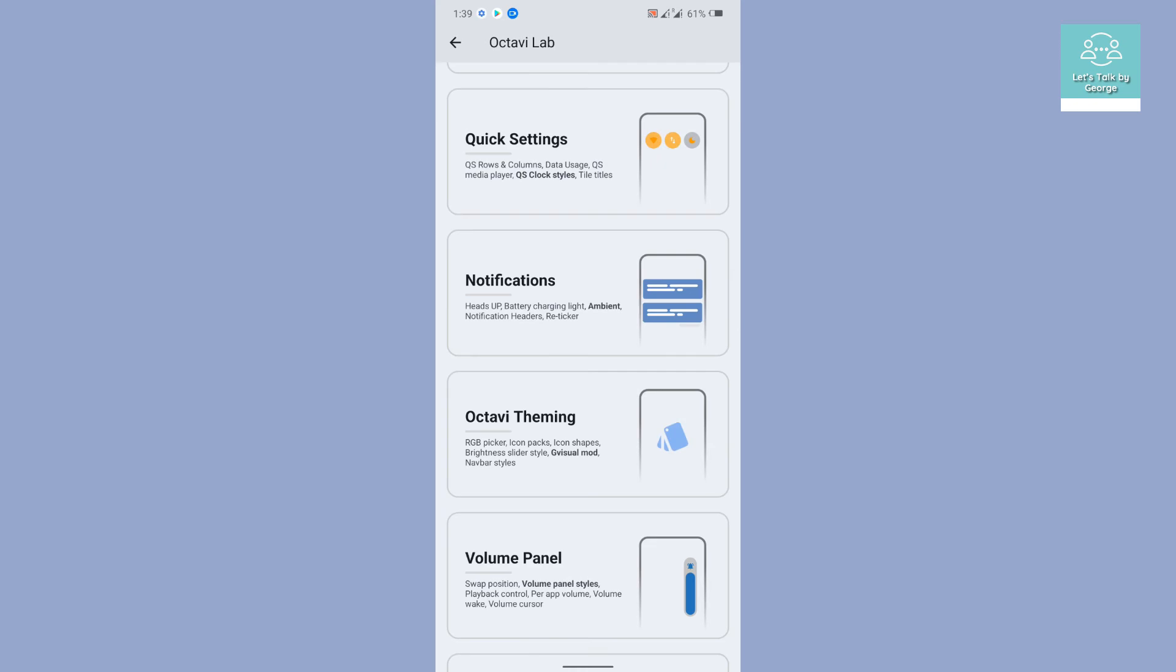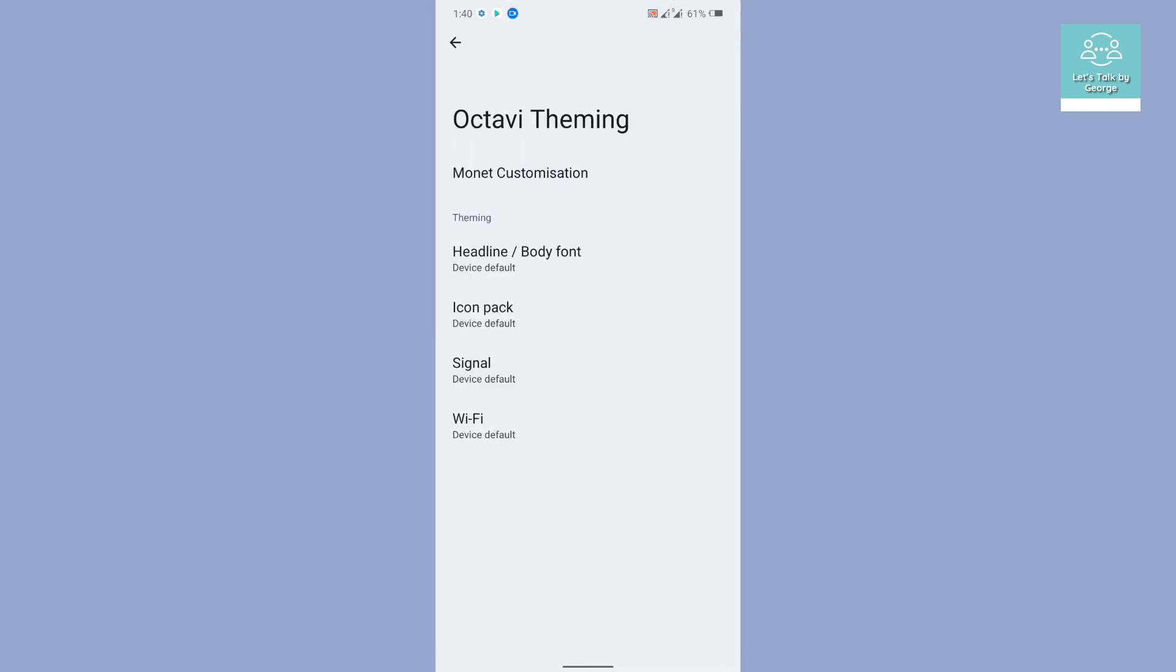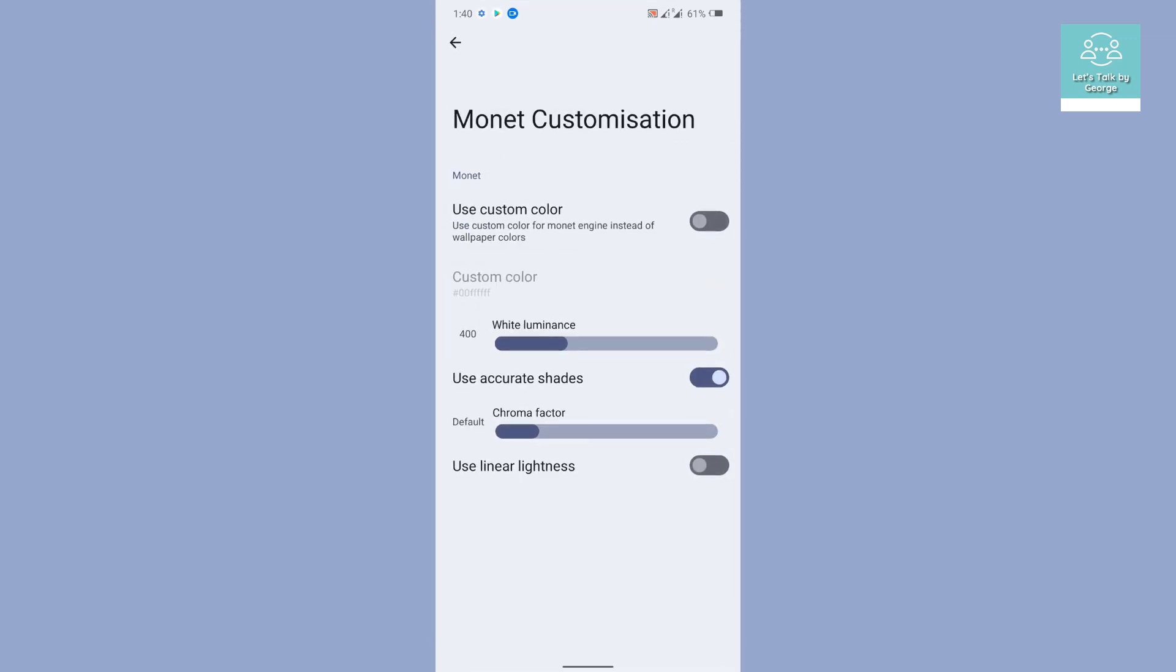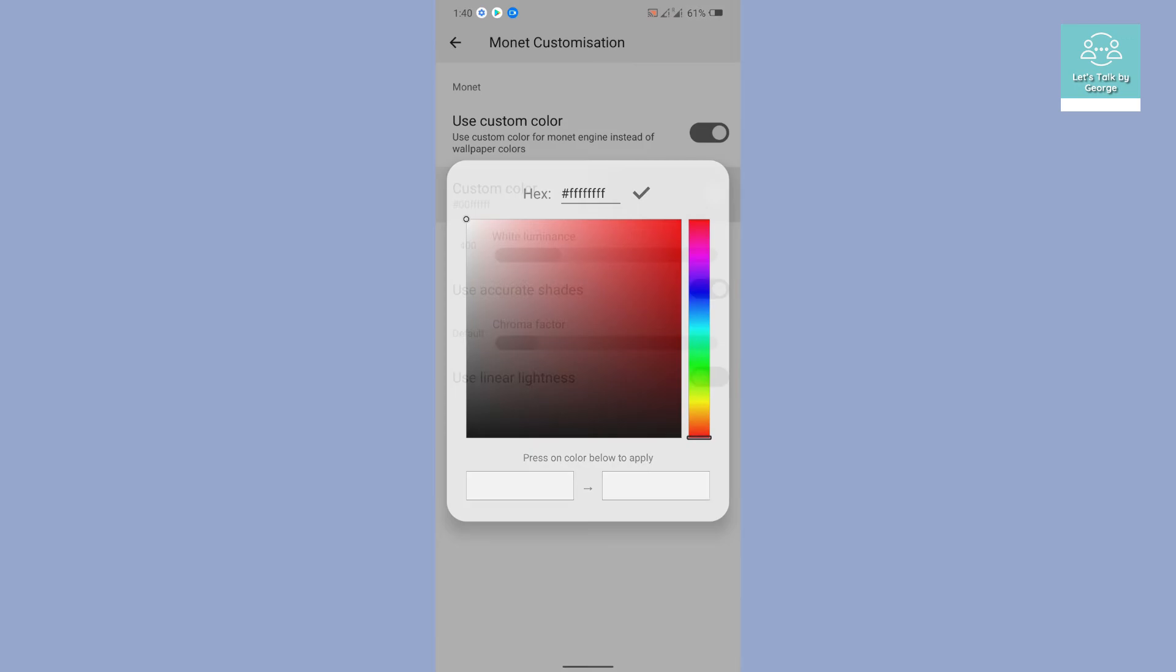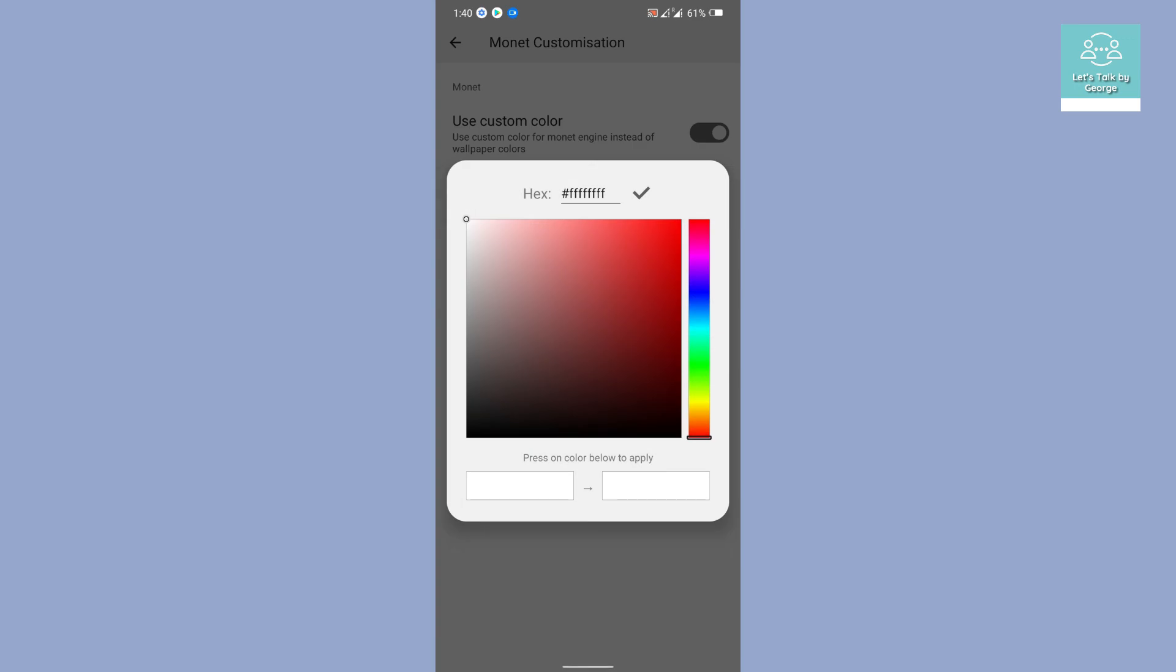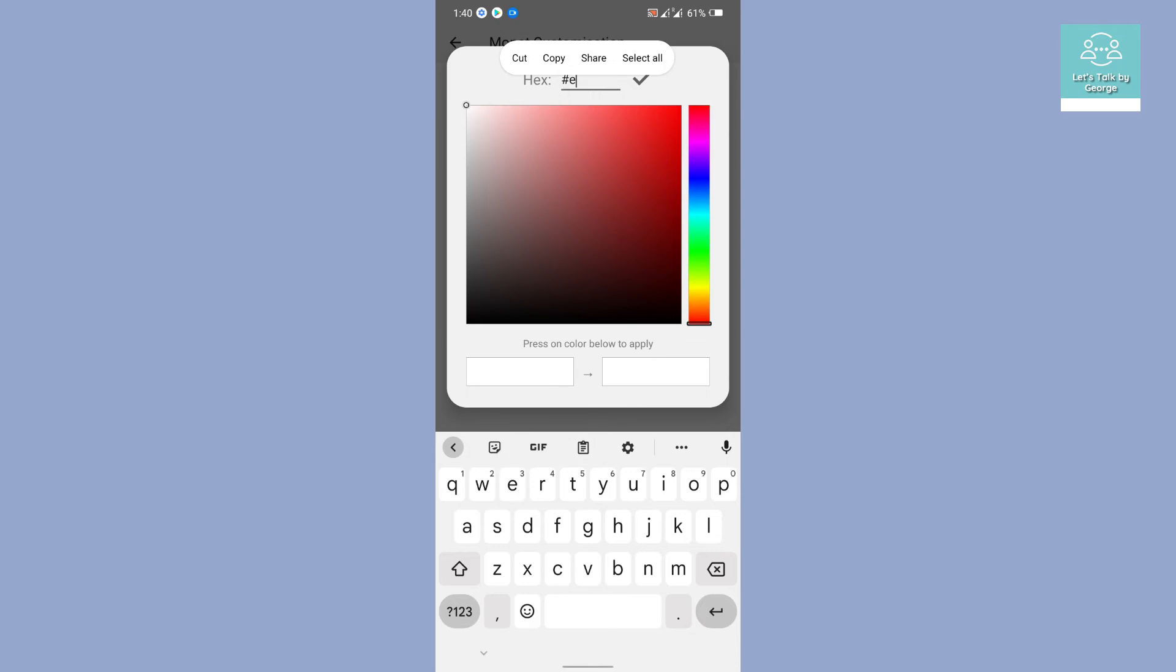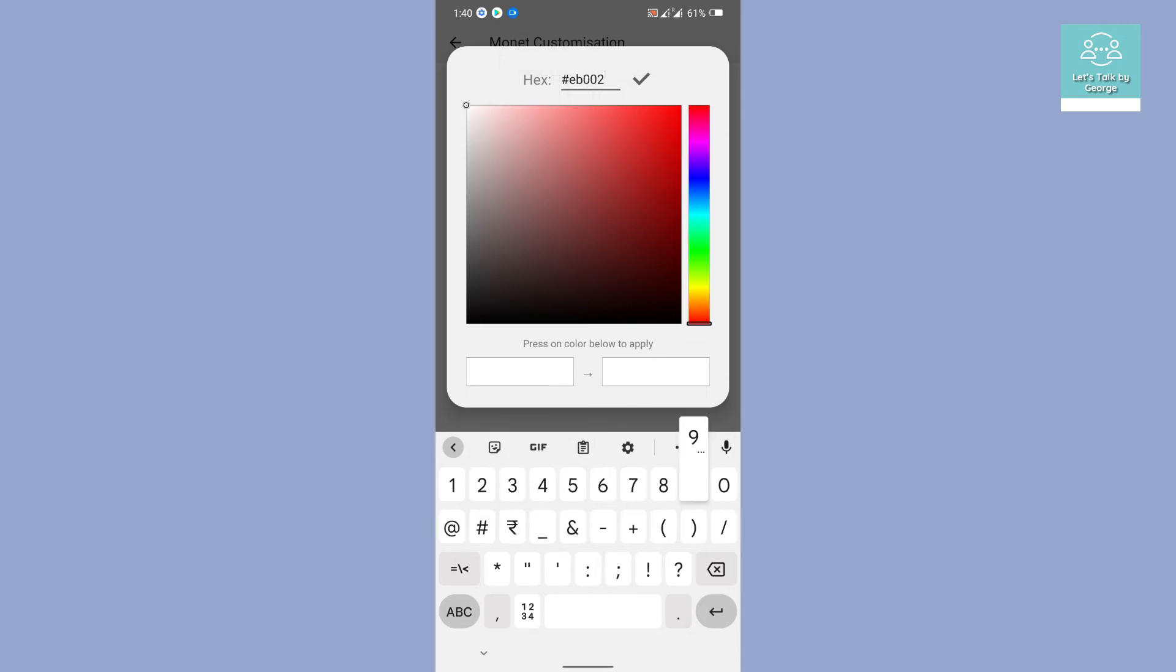Then you get the notifications, and down here you get the Octavi theming. You can customize the monet customization. If you want to use custom colors, definitely you can do that. You get a color picker and you get the hex code, and you can customize it. So let's try to customize it and see.